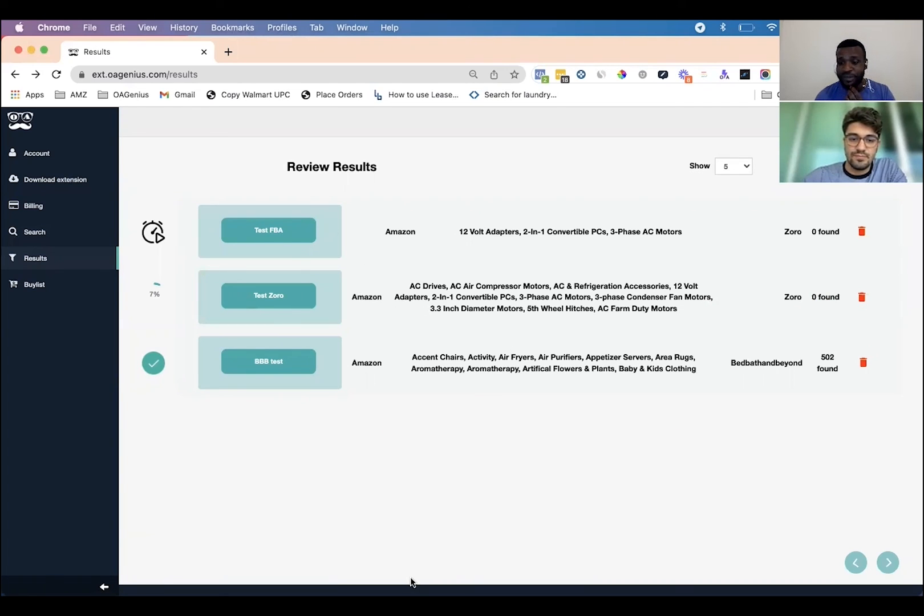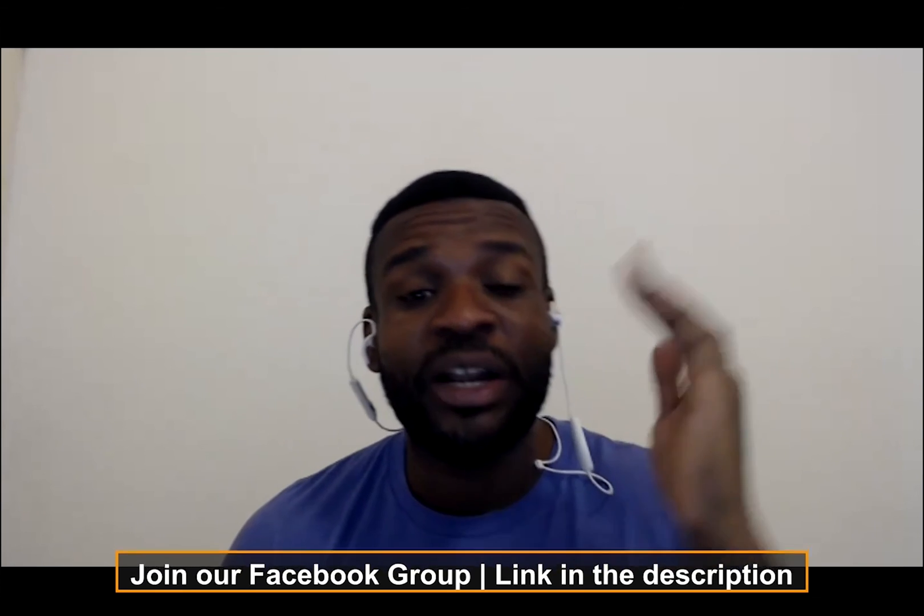So guys, if you have any questions about OE Genius or this new feature, leave a comment in the comment section. I'll put a link to OE Genius and a link to the group in the description. I plan to have Jordan on the channel again next week. This was really interesting — I'm happy that you came on, and hopefully we can have you again soon. Thanks for having me, Mark.